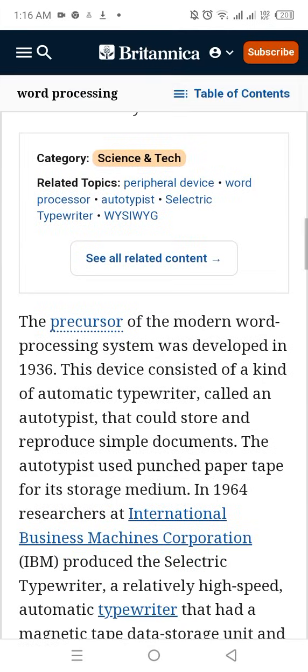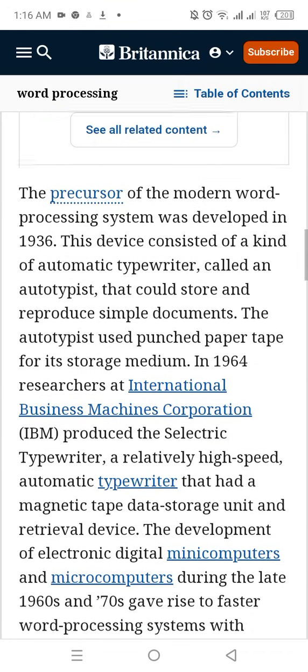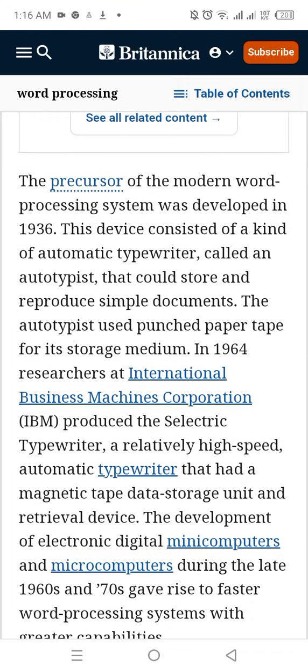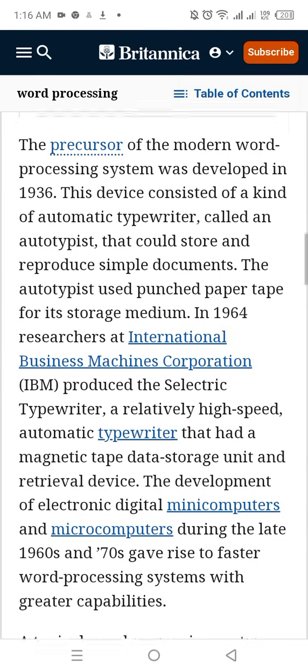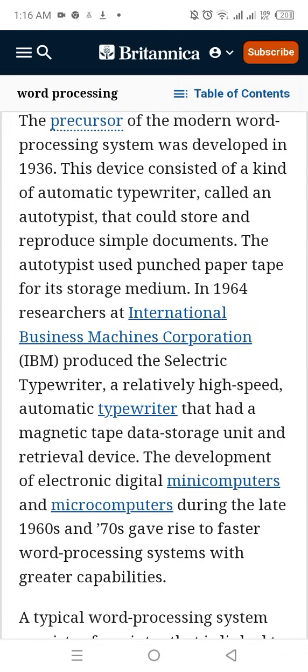The precursor of the modern word processing system was developed in 1936. This device consisted of an automatic typewriter called an auto typist that would store and reproduce simple documents. The auto typist used punched paper tape as its storage medium.